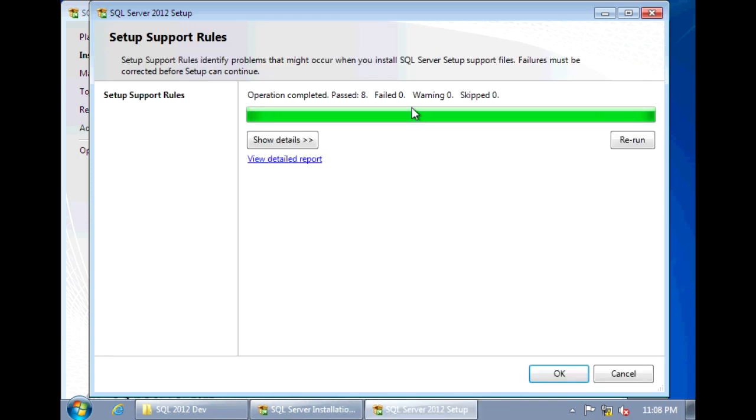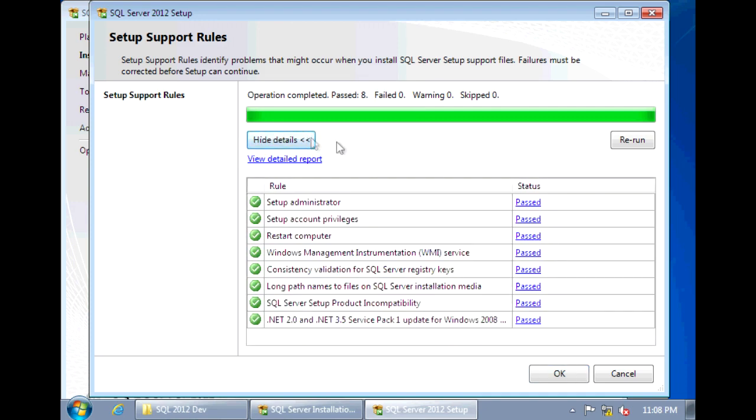Now before it can actually begin the install, the setup will run a check to see what's required on the machine. And if you're missing anything, it will go ahead and install it for you. So make sure that first your setup support rule is passed.